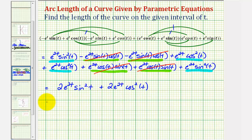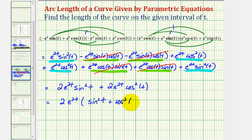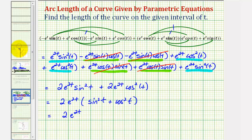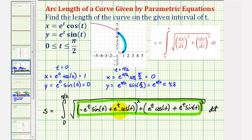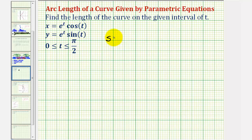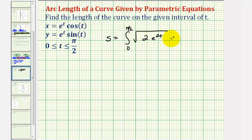Notice this does factor — we can factor out two e to the power of 2t, leaving sine squared t plus cosine squared t. But sine squared t plus cosine squared t equals one, so all this simplifies to two e to the power of 2t. This becomes the radicand of the integrand, meaning everything under the square root becomes two times e to the power of 2t. So we have s equals the integral from zero to pi over two of the square root of two e to the power of 2t dt.